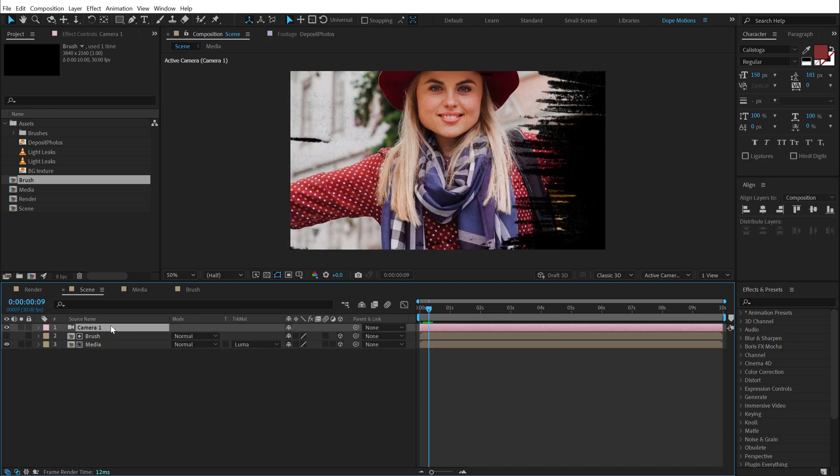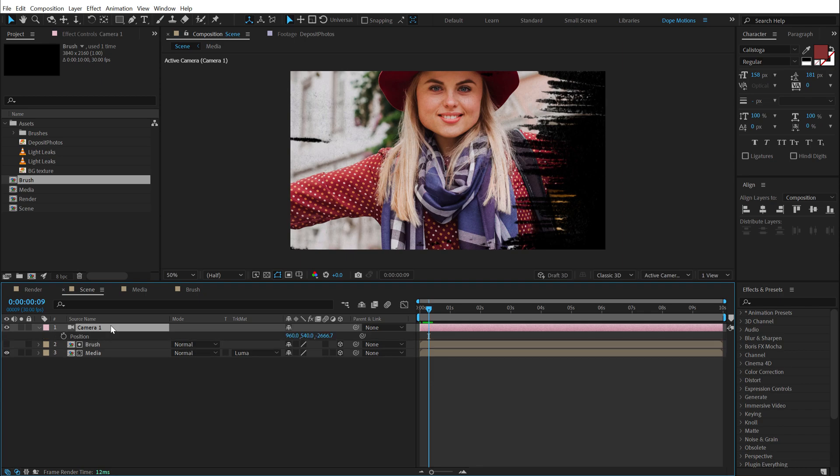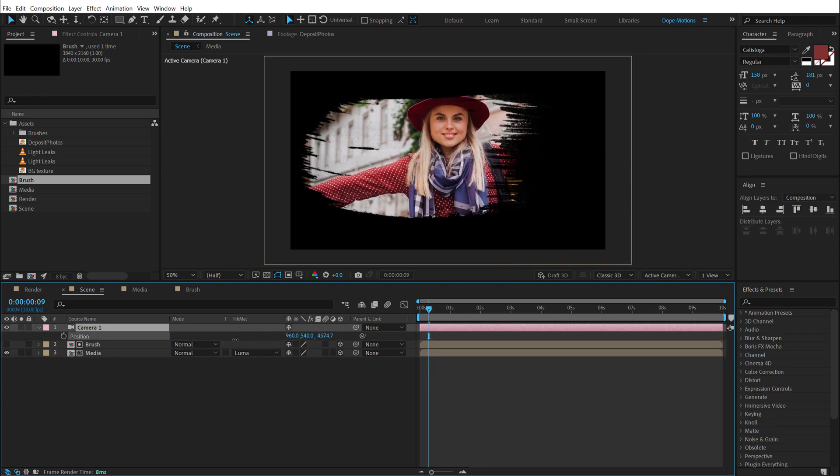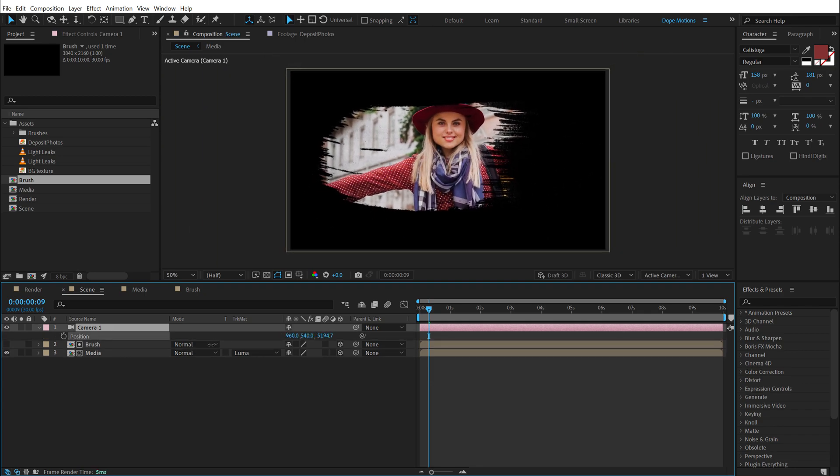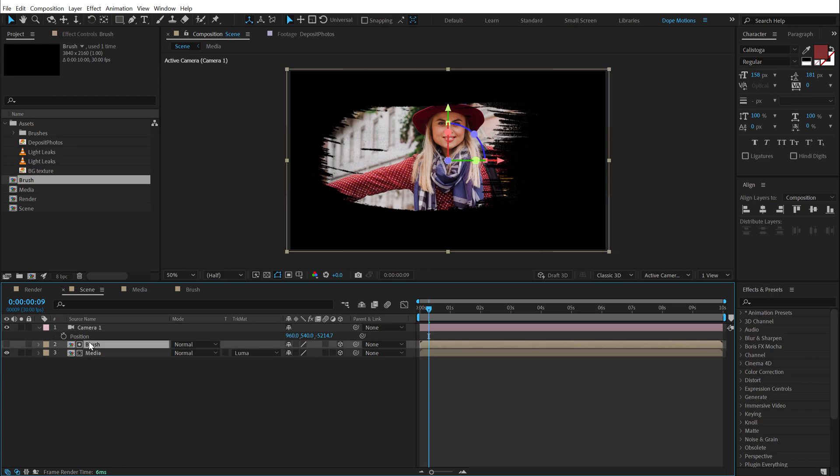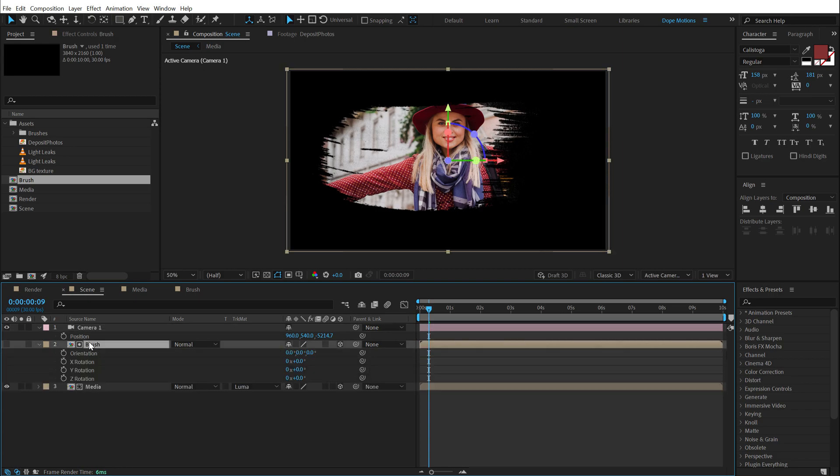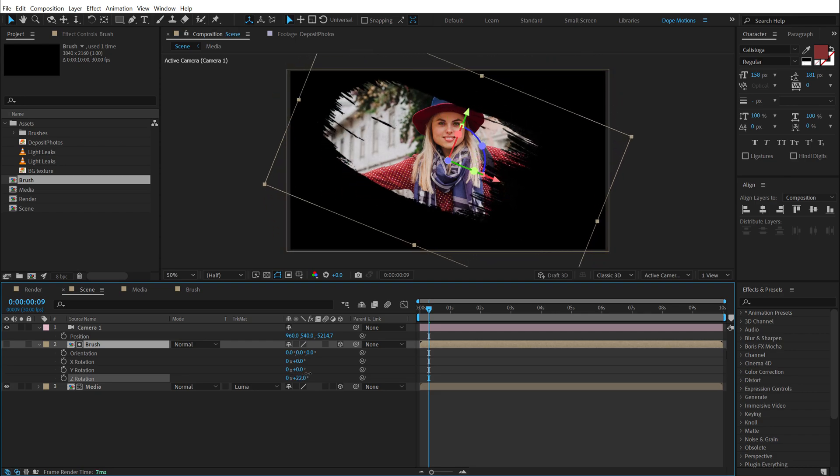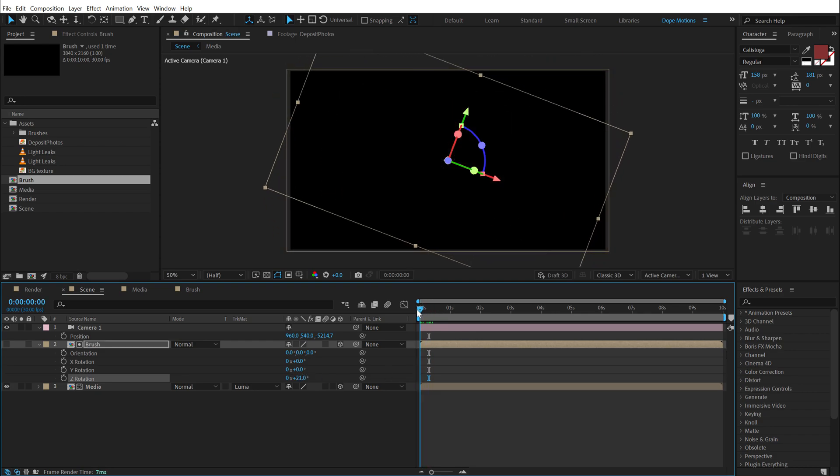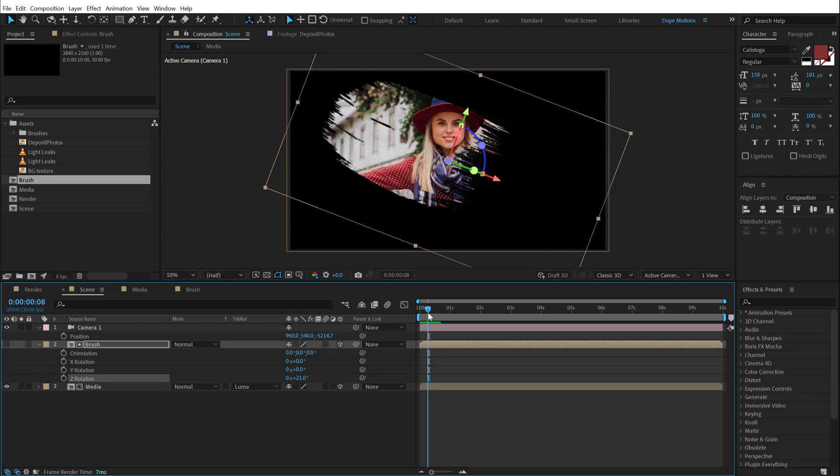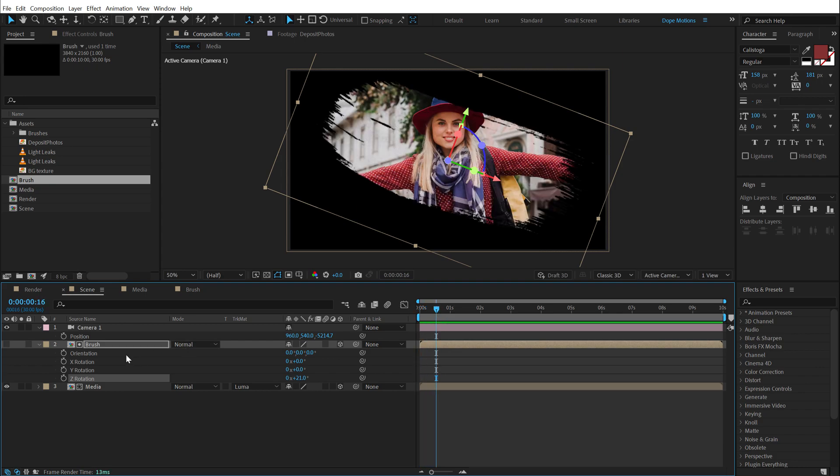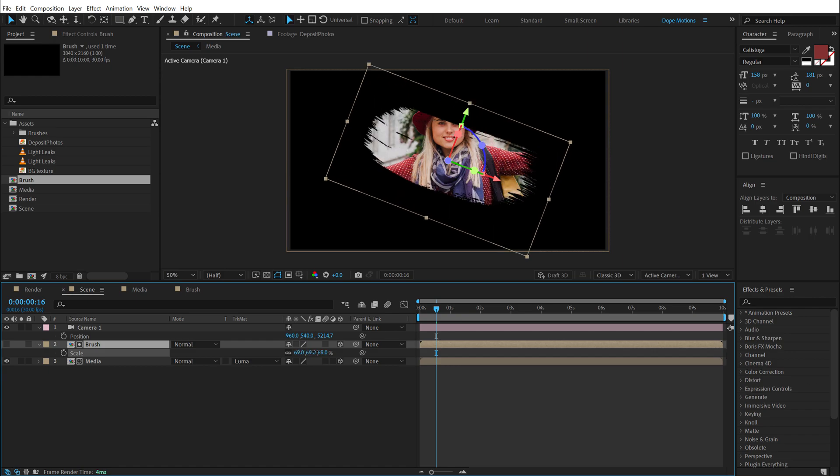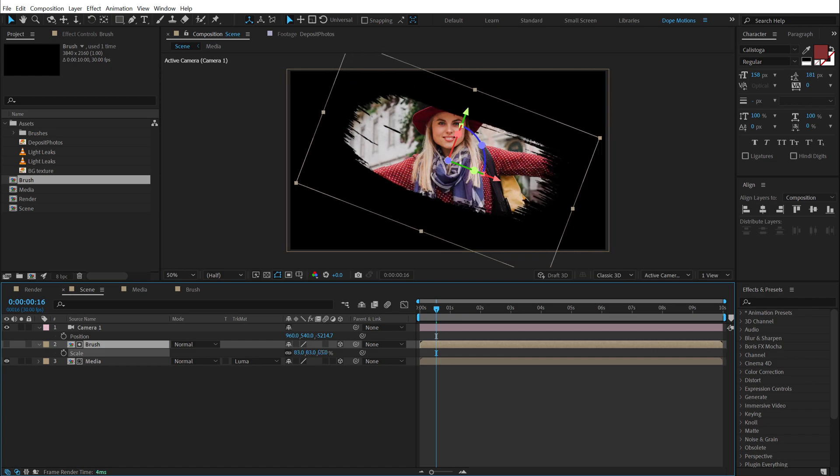Select the camera. Hit P to bring down the position. And let's pull this out like so. Then I'm going to select the brush composition. Hit R to rotate it. So I can rotate it in whichever direction that I want. I'm going to keep it somewhere around like so. So we have this very nice reveal as you can see. And also I'm going to hit S and bring down the scale a little bit like so.